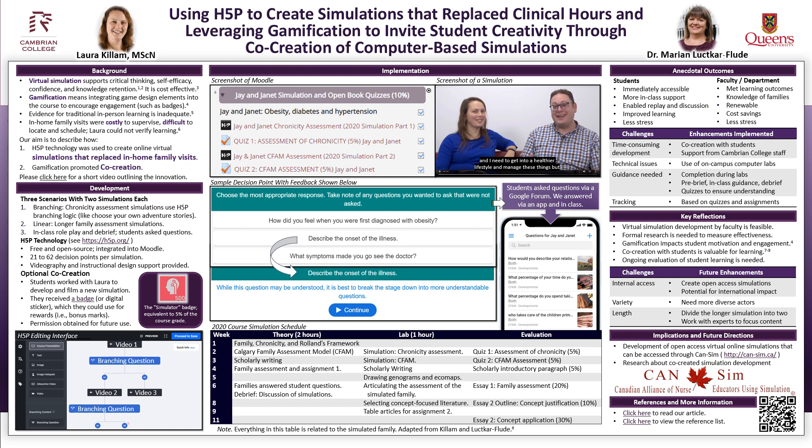The overall course experience improved. Students could start their simulations right away, had more in-class discussions and support because I knew the families, could replay the simulations if they wanted to, and seemed less stressed than previous cohorts. It also saved the institution money because they did not need to hire people to supervise in-home family visits, and the simulations could be reused.